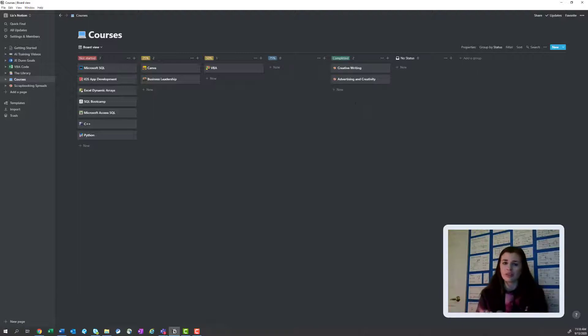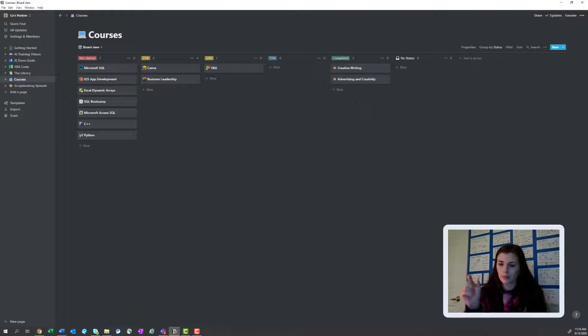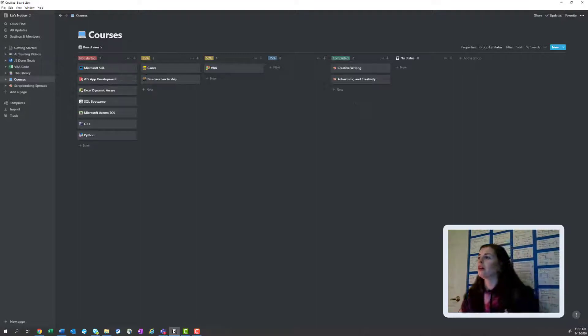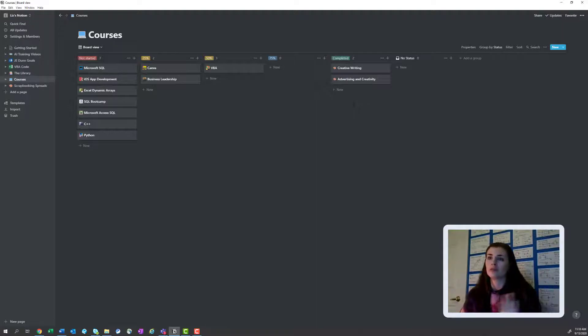Then I have like 25% complete, 50%, 75% and then completed. Now this helps me because I feel more motivated by moving the blocks over as I get closer and closer to completing it. So whatever makes you more motivated, cool.